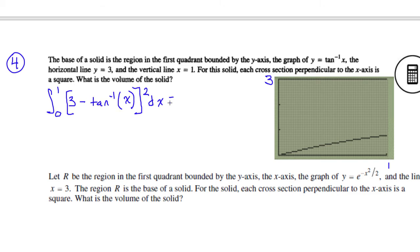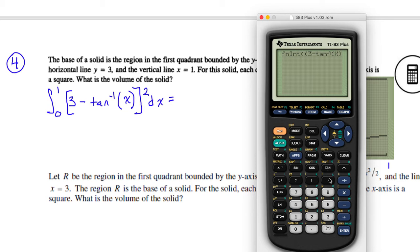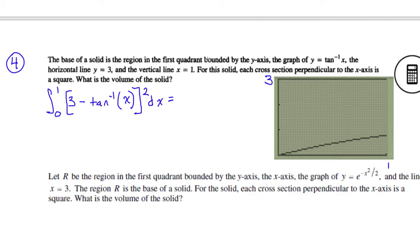Let's find out: second-quit, math 9, start parentheses, 3 minus second-tan of x, end those parentheses, end the parentheses for the entire subtraction problem, then square that function, with respect to x from 0 to 1. I get 6.612.